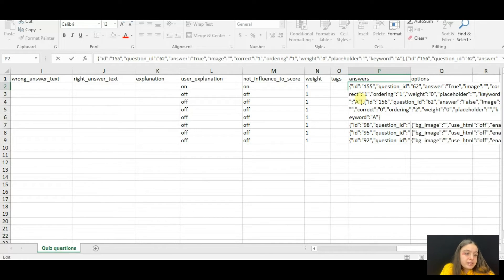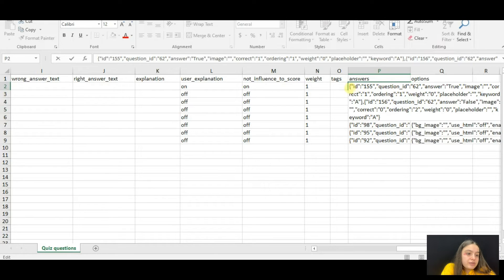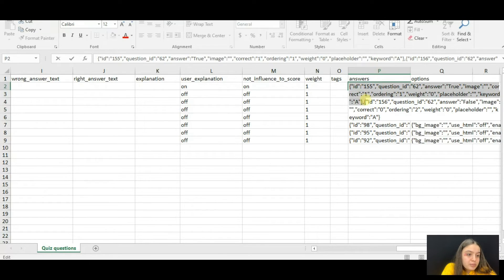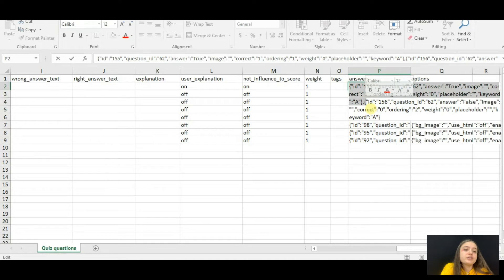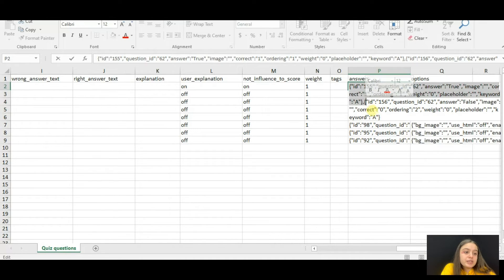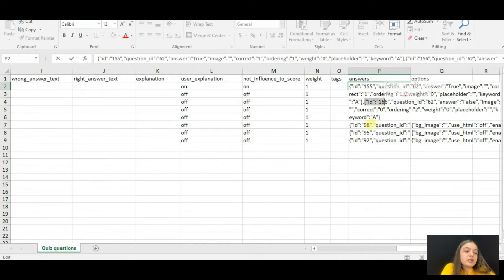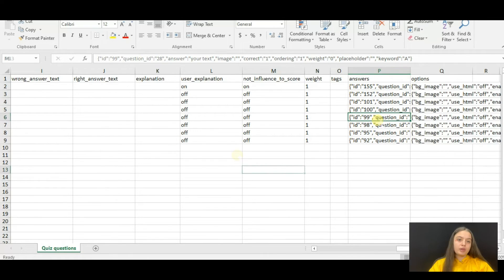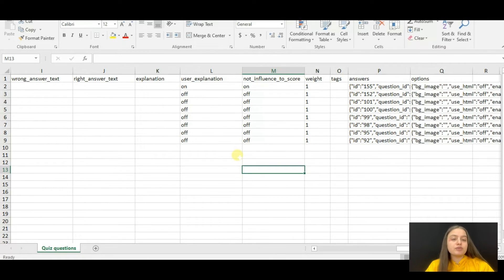Then write the placeholder. This is the text you write in the placeholder field, then the keyword if there is any. Please note that starting from this part to this part is the first answer option, and starting from this part starts the second answer option.